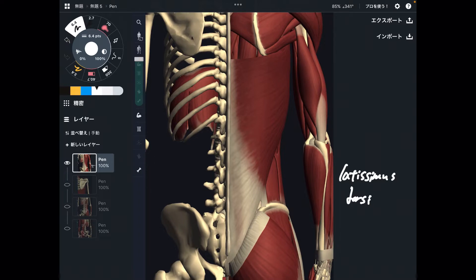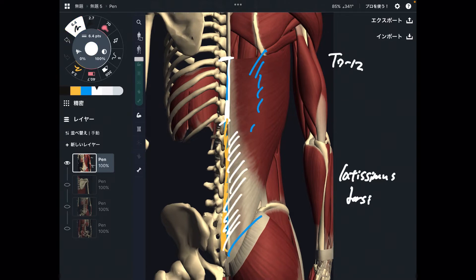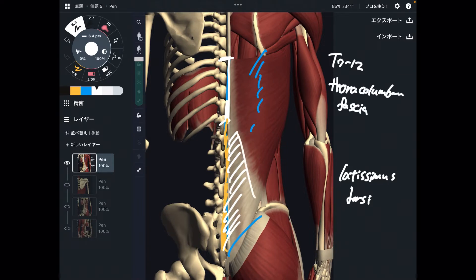So let me explain origin first. It originates from T7 through T12, and all the way down to sacrum, but via fascia — via this fascia. This fascia is the thoracolumbar fascia. It's a very broad fascia on the back part of the body.